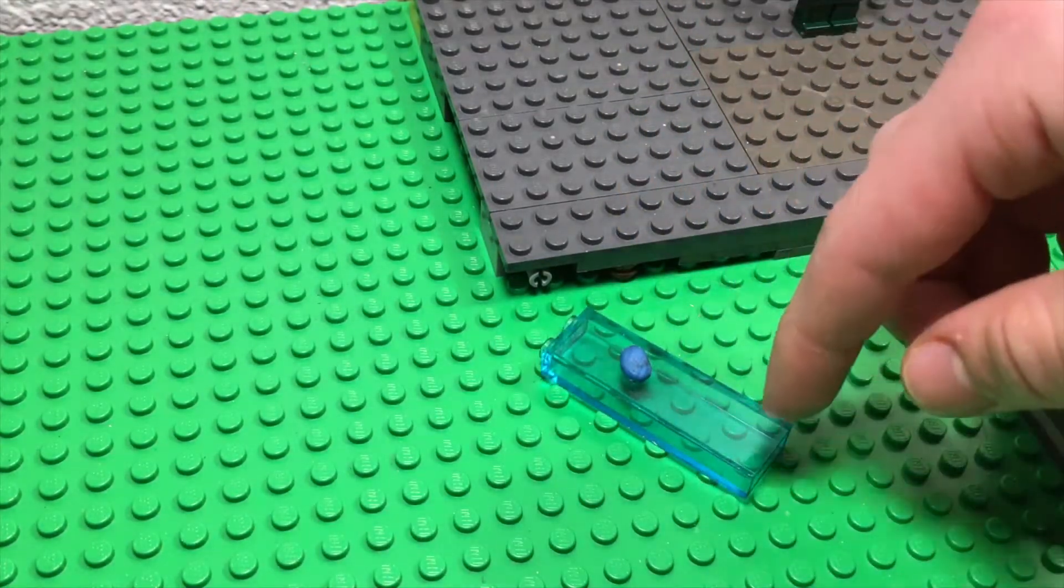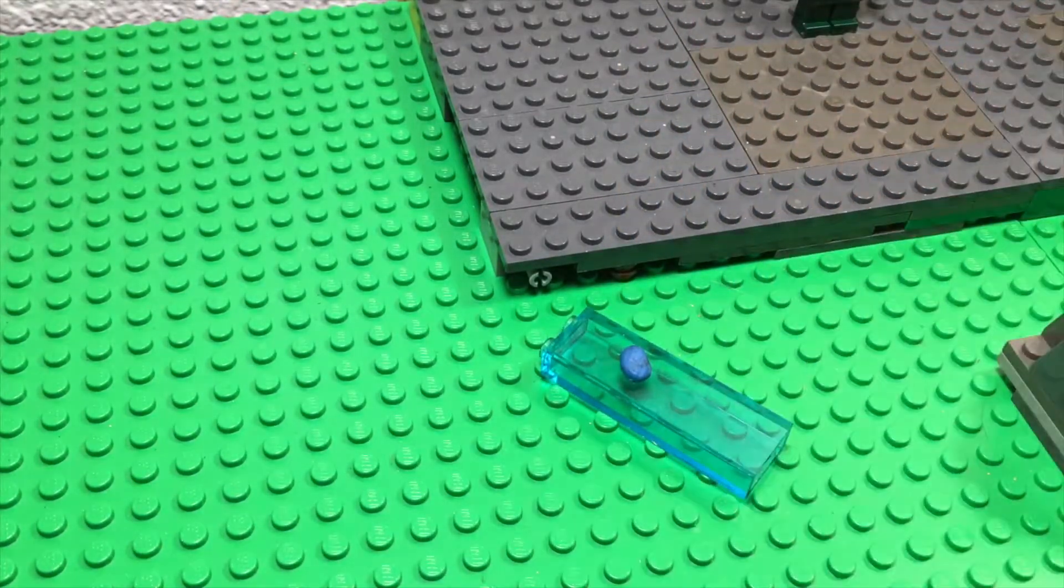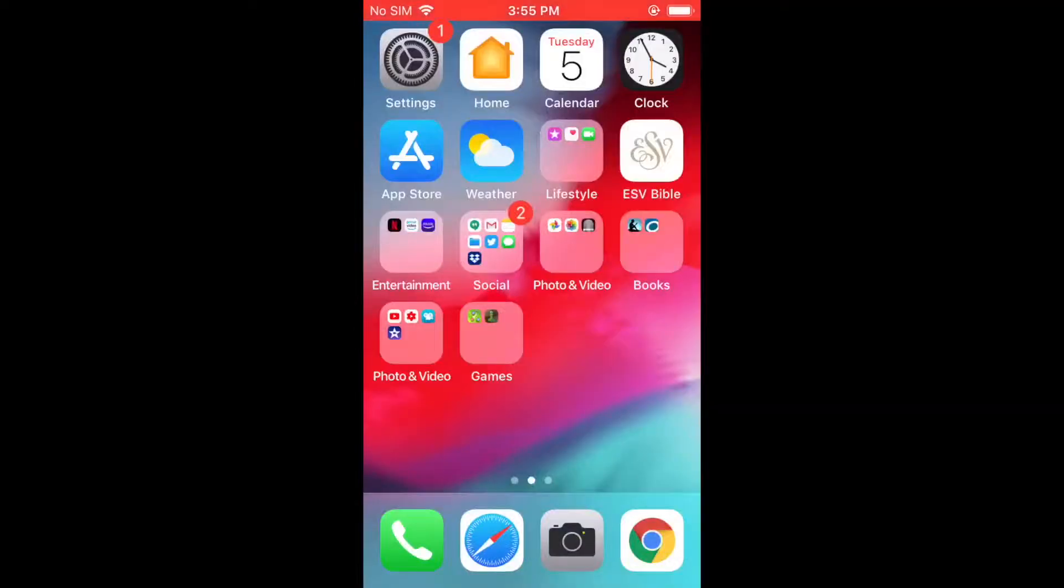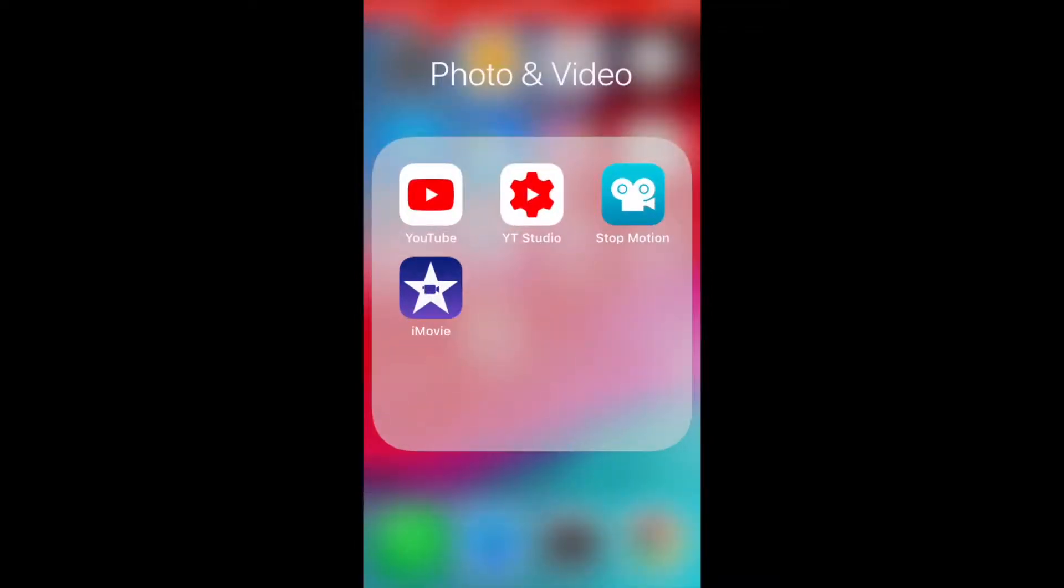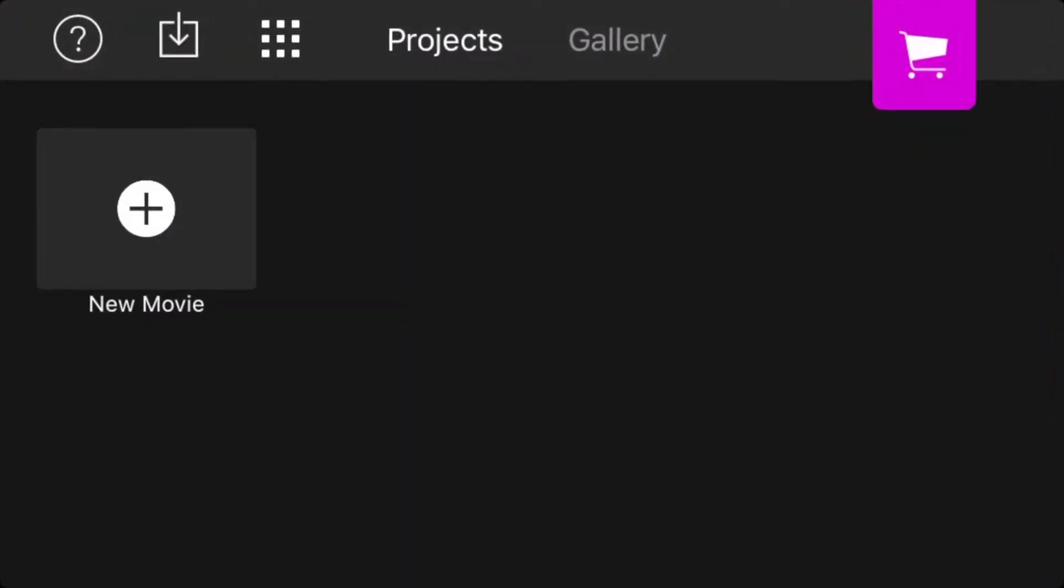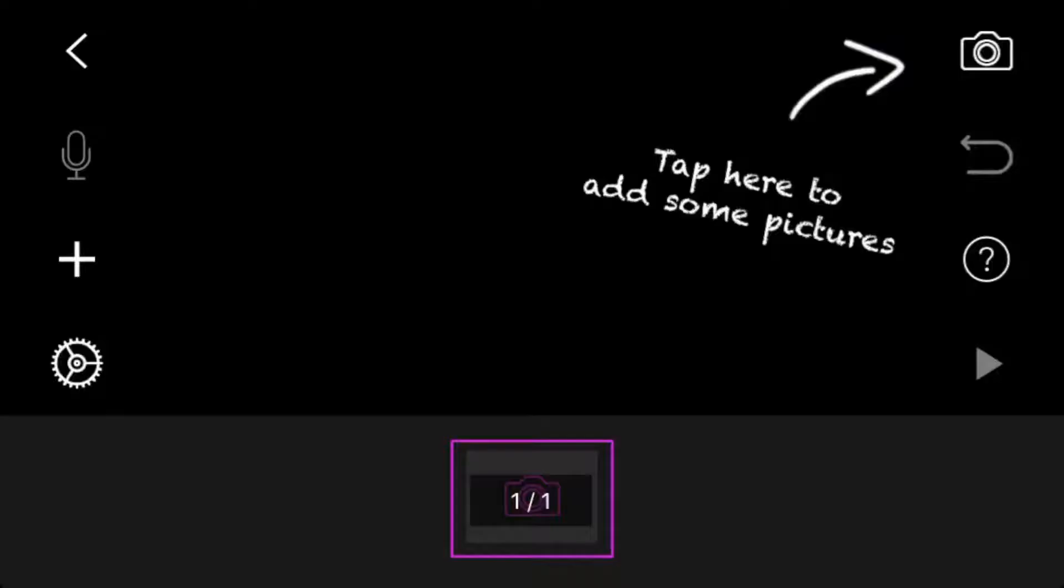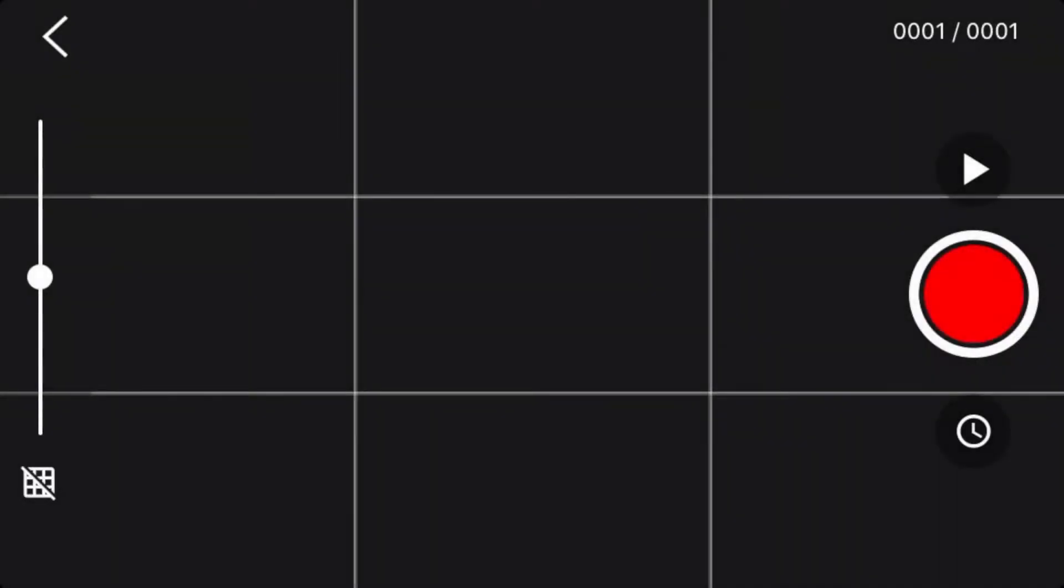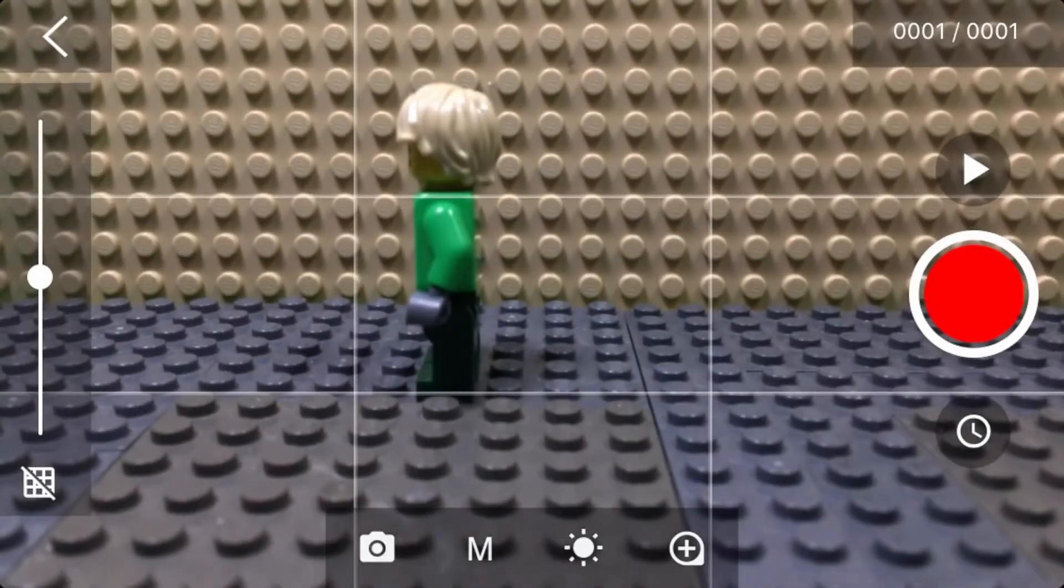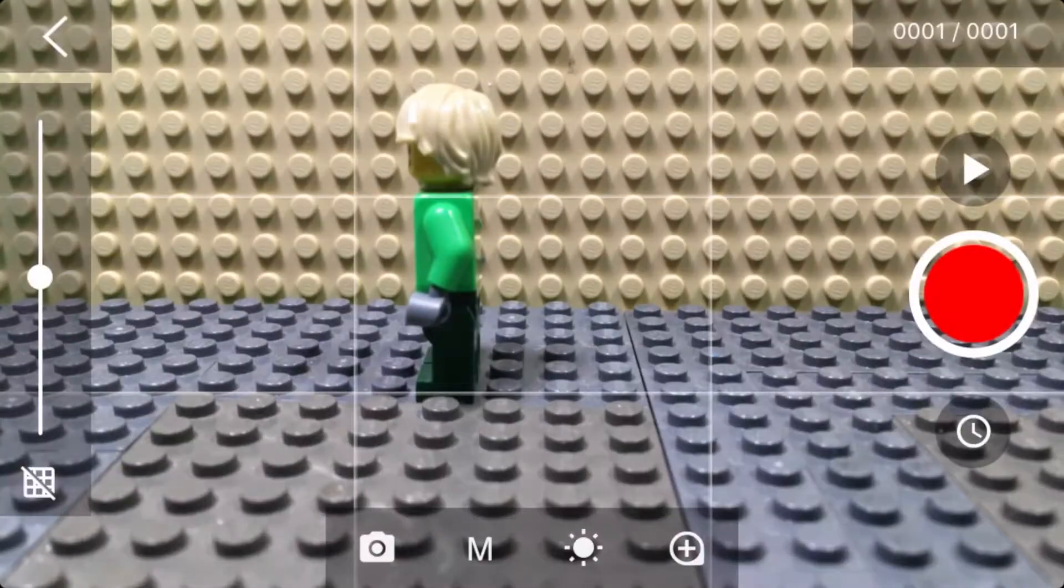The app I use for stop motion is Stop Motion Studio. Click on new movie, then click on the camera button up there.